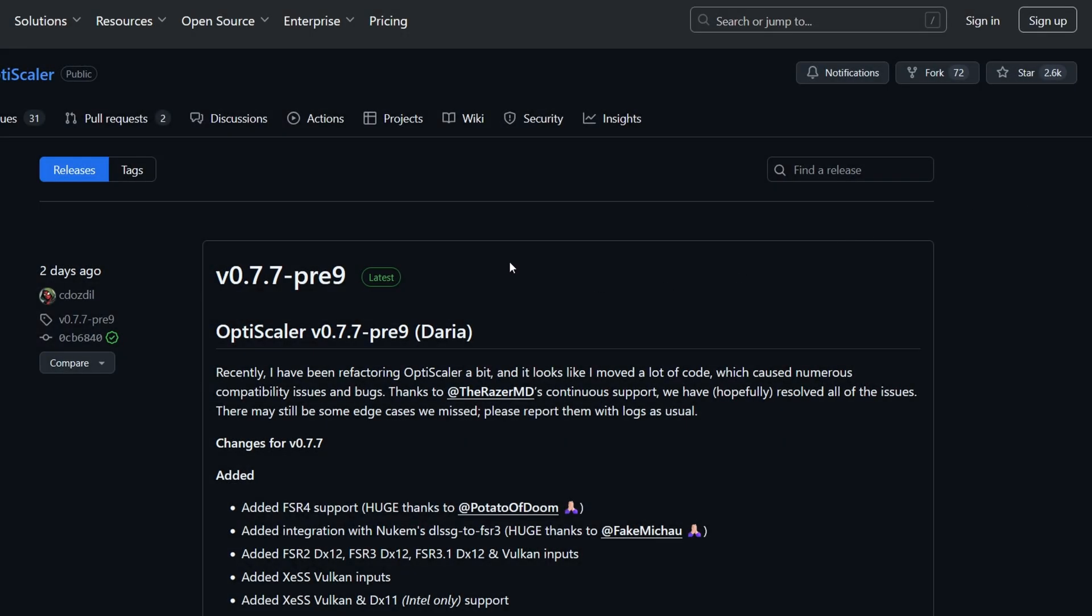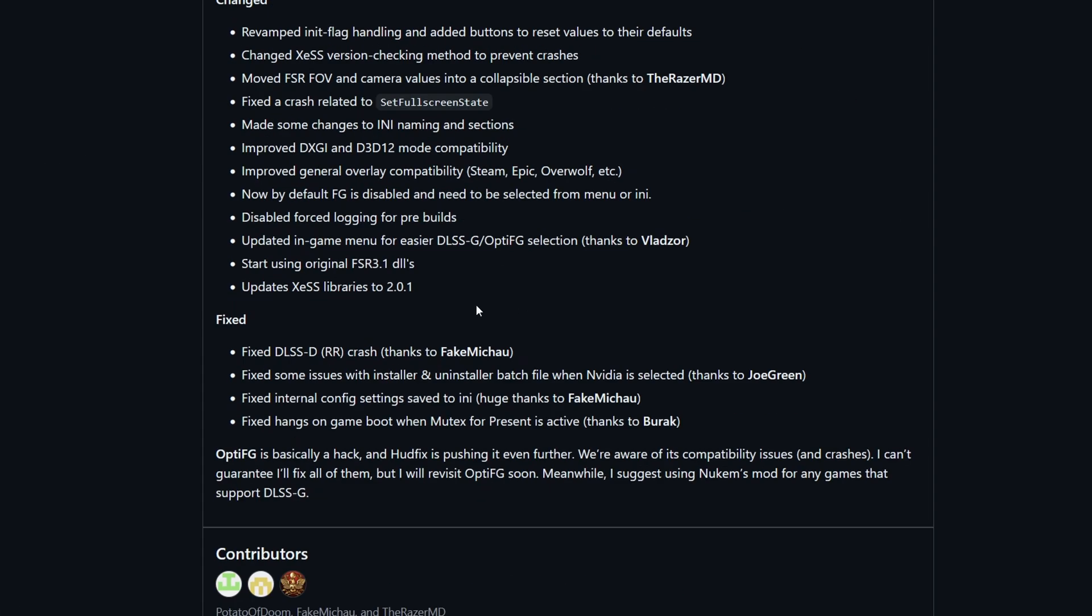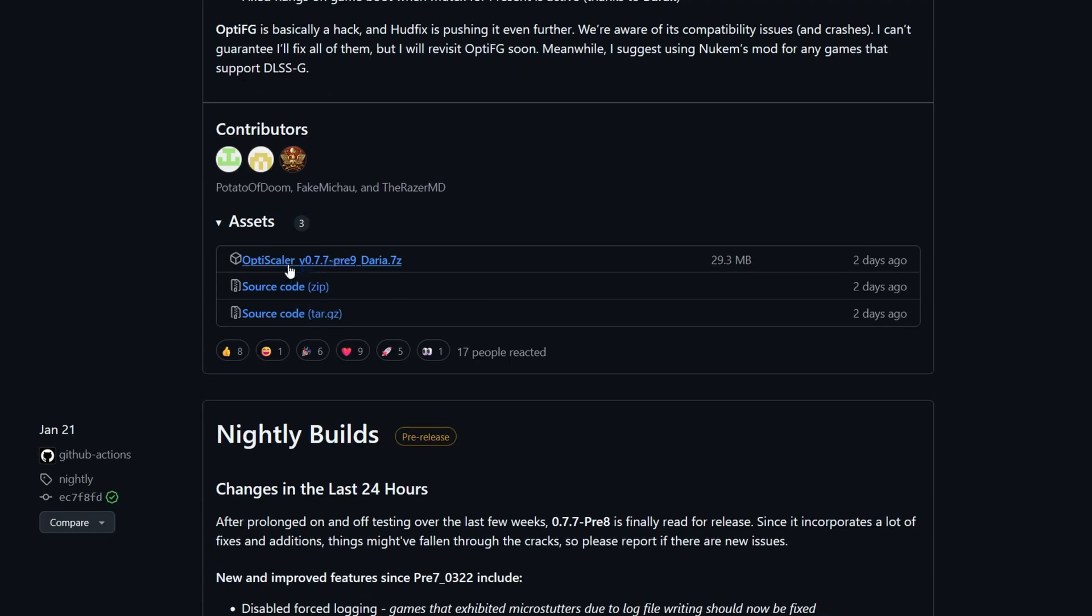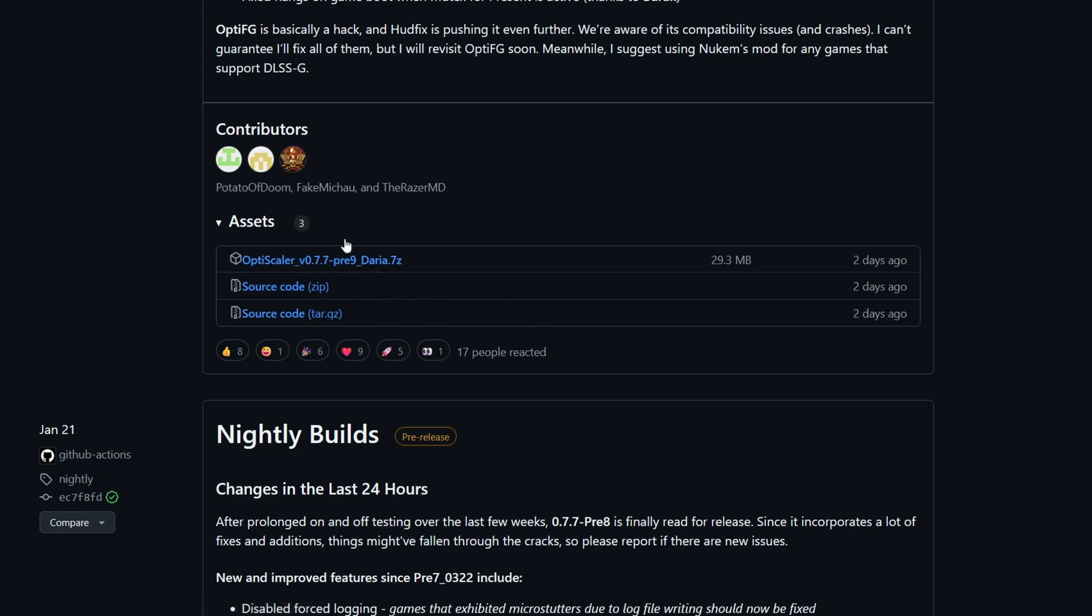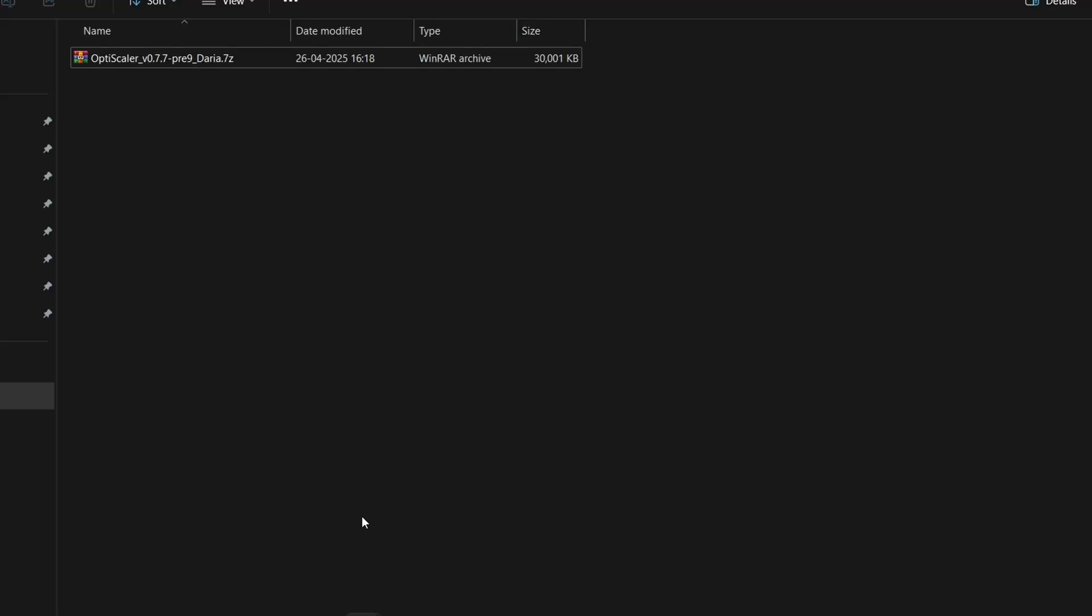I will leave the official download link below this video. Simply head over to this GitHub page and down below here click on OptiScaler version 0.7.7 Pre 9 7-zip and download this. This will be in a zip format like this.